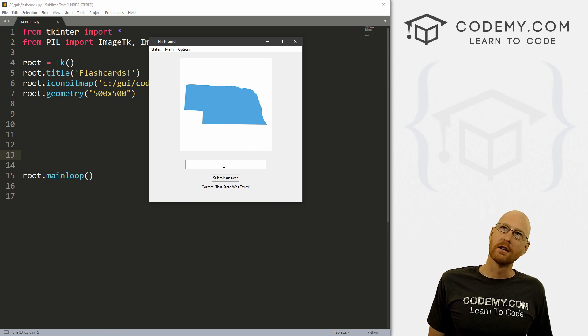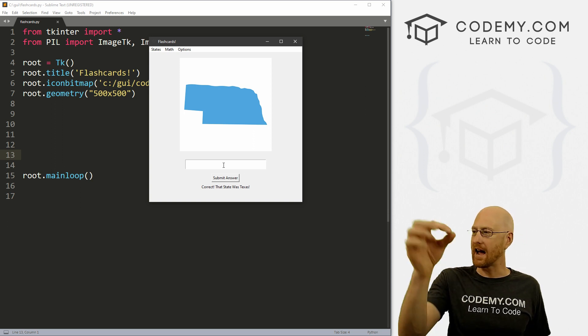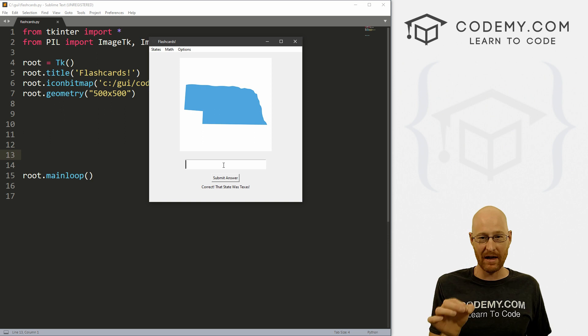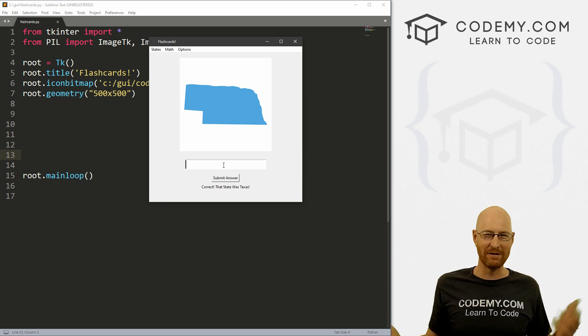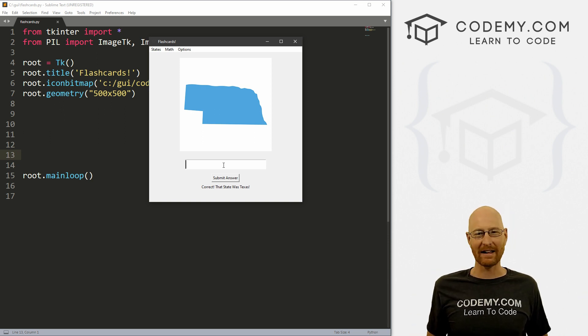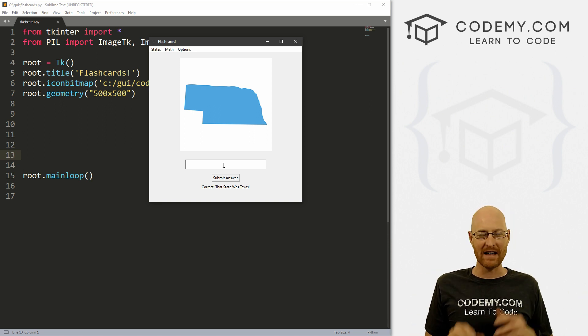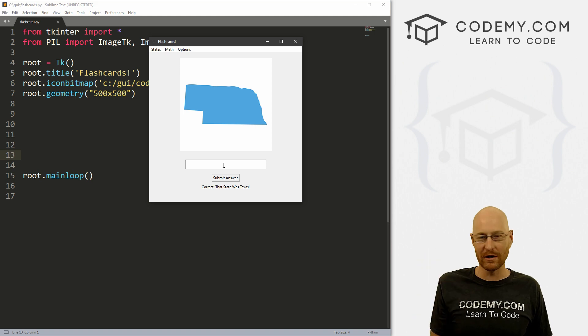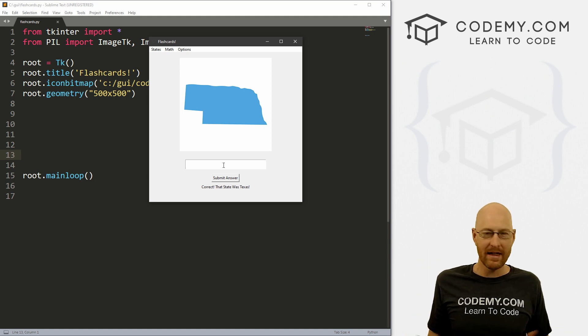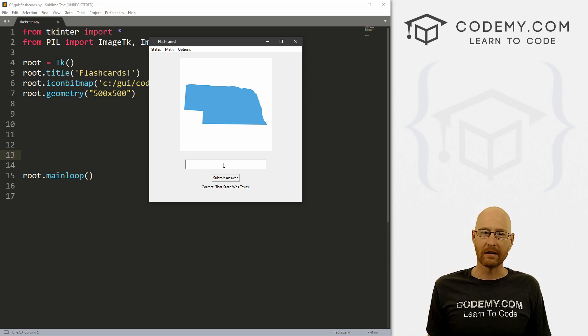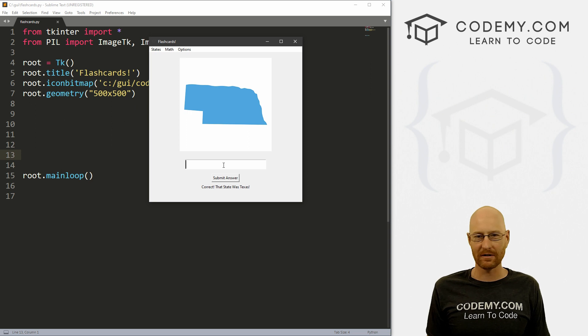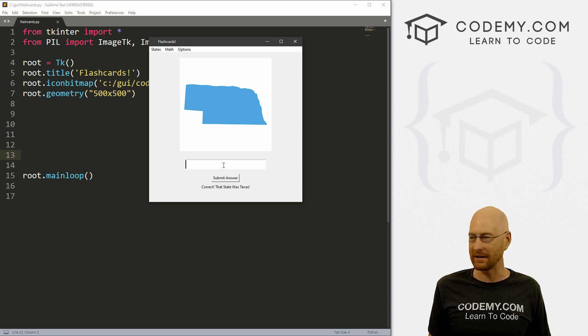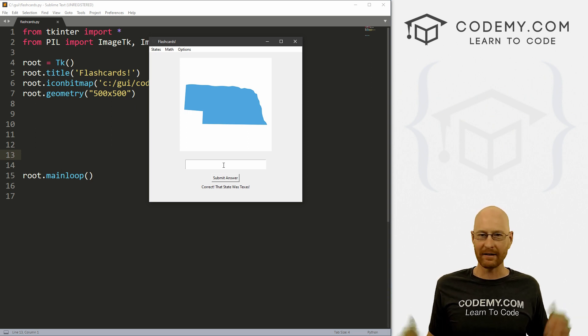Or maybe we might have radio buttons with like three or four options, so you can pick which one because nobody knows all the state capitals, it'd be hard to guess by typing it in. But if you had like three or four to choose from, that might be fun. I don't know, after that, we might do some math flashcards, you know, multiplication, division, addition, subtraction, that sort of thing.